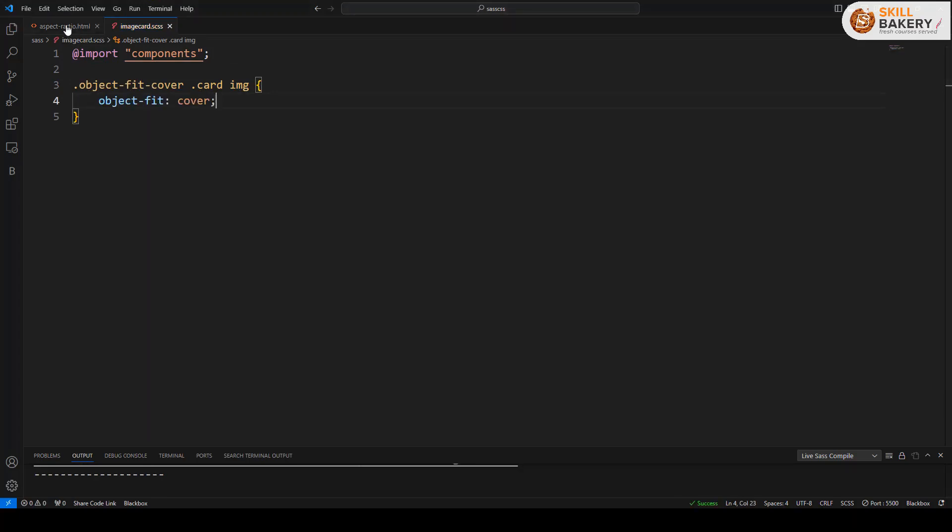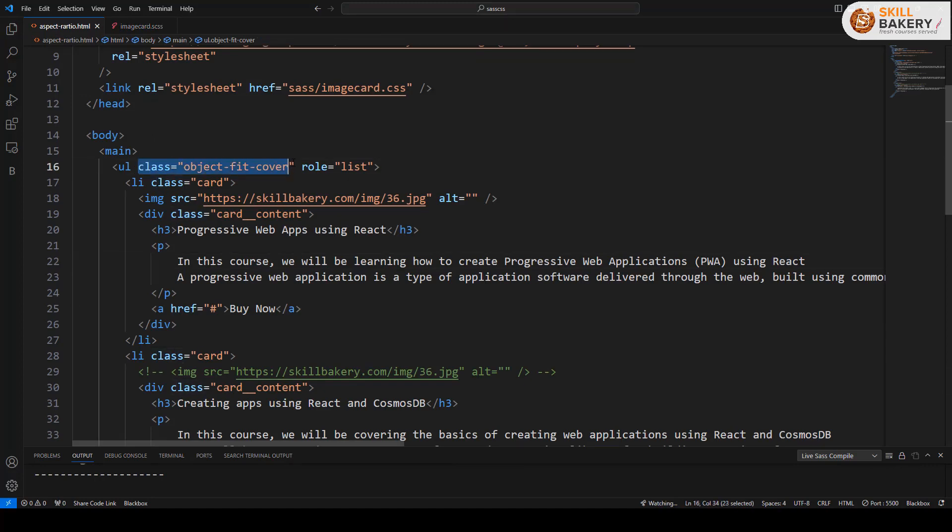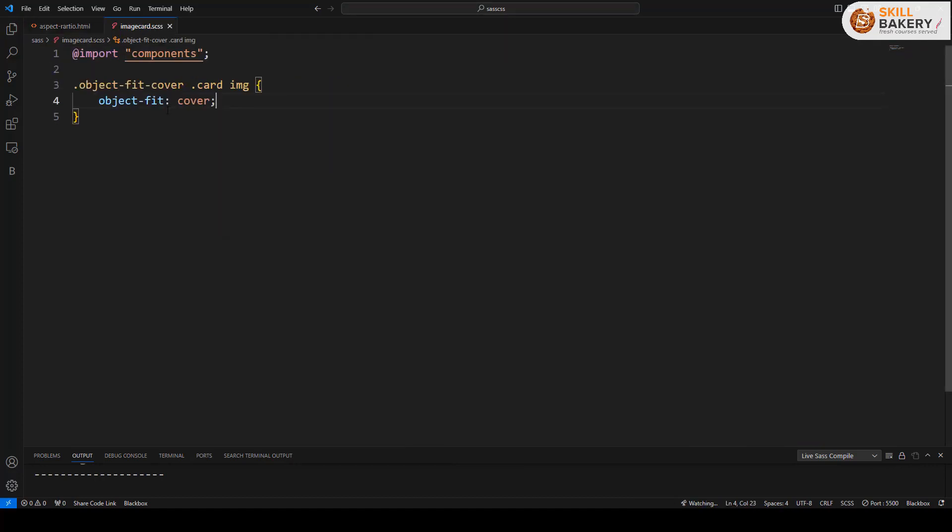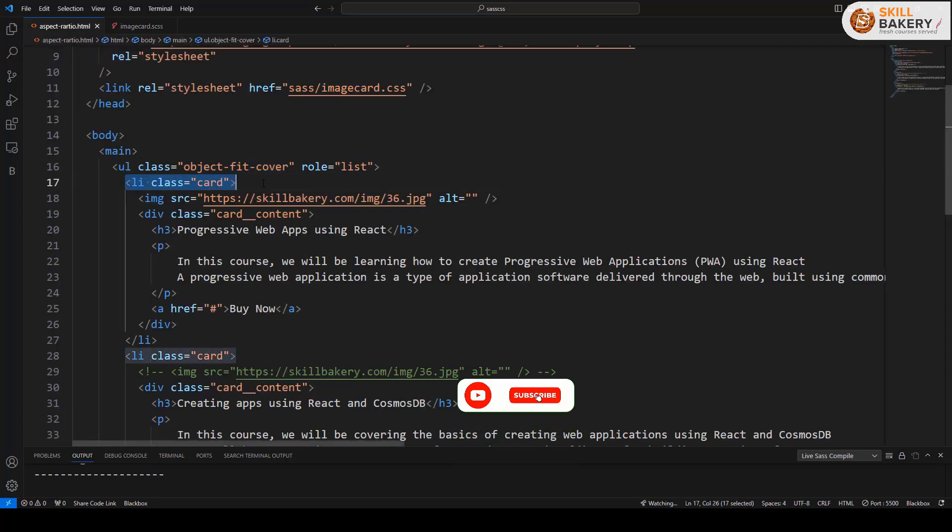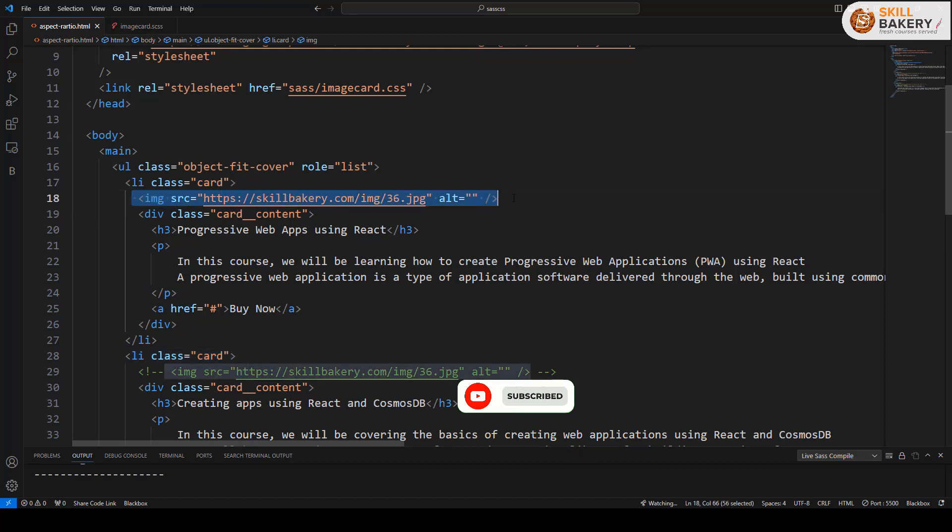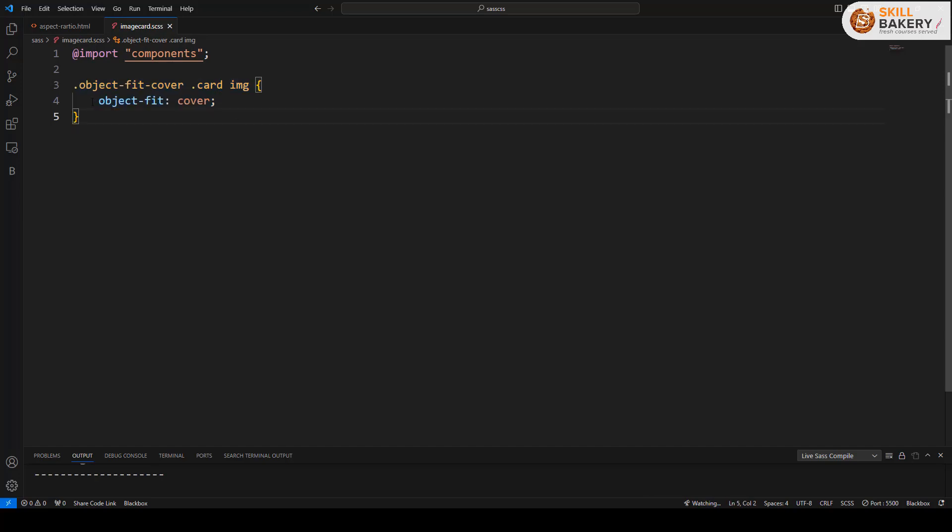So if I show you the HTML section over here you can see that I have already applied this class object-fit cover and it then targets the card class and then the image. So here we have the card on the li element and then we are targeting the image. So this is what exactly our class is doing right now. We have this object-fit set to cover.